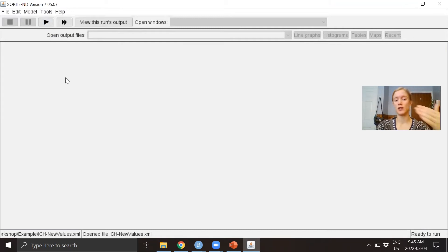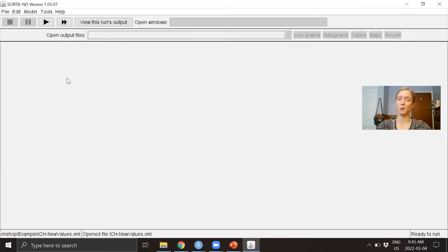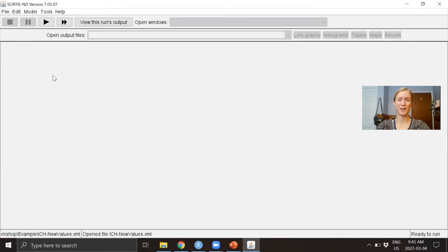It doesn't show you the steps as it's going, but it'll notify you once the run is finished. I'm not going to do that here because it'll take too long for the video, so I'm just going to open up an output file.